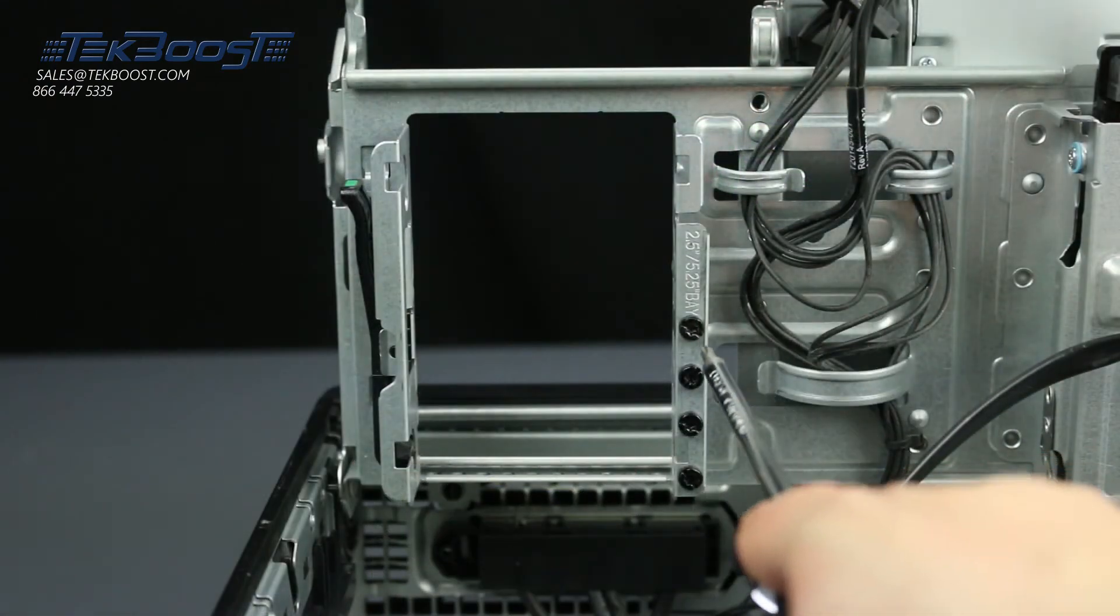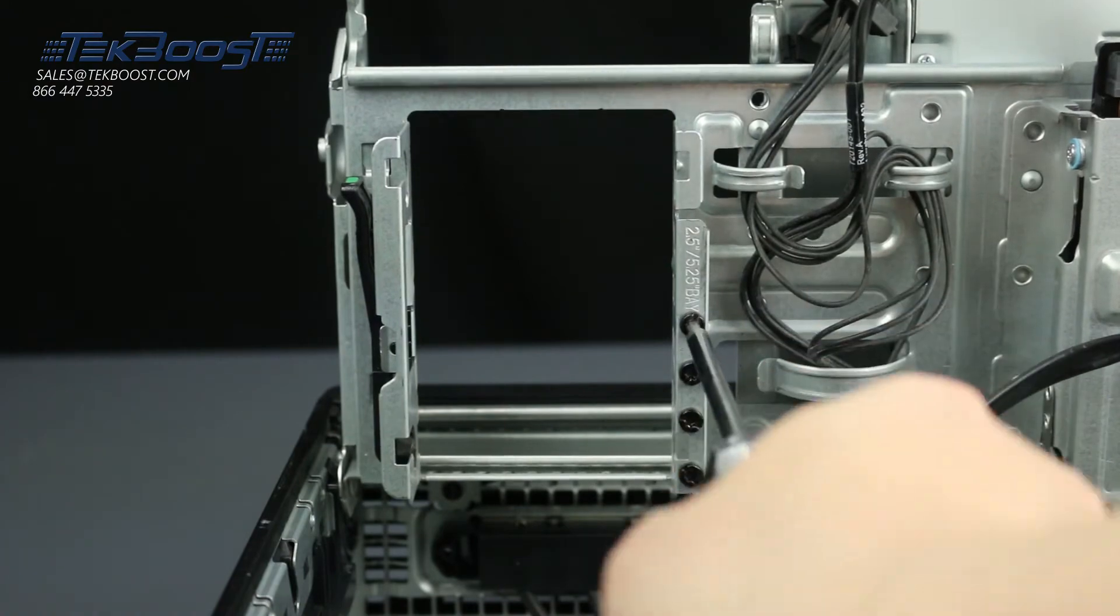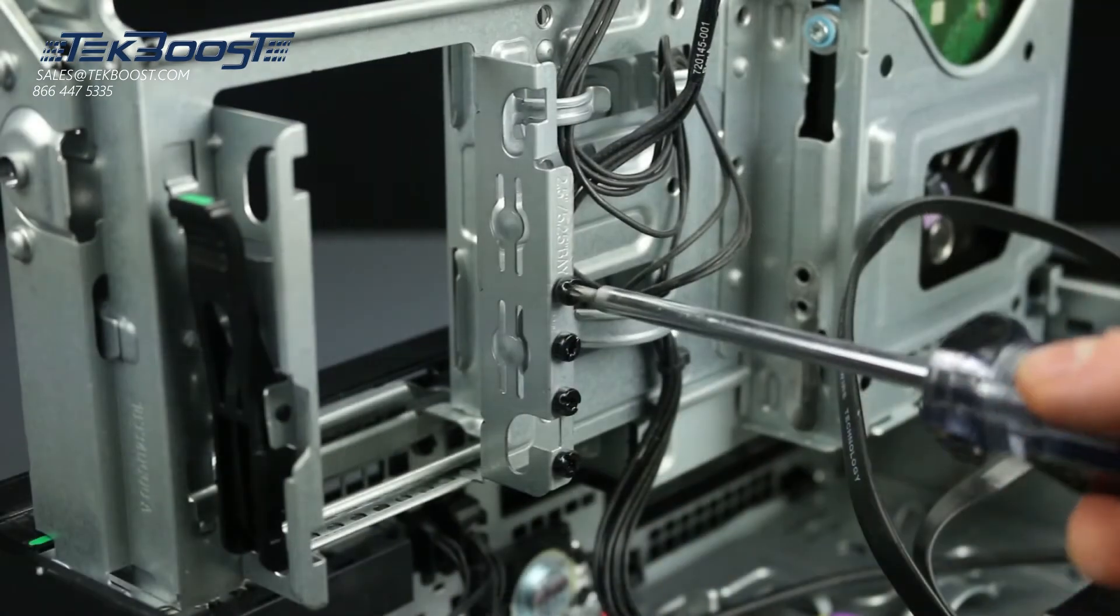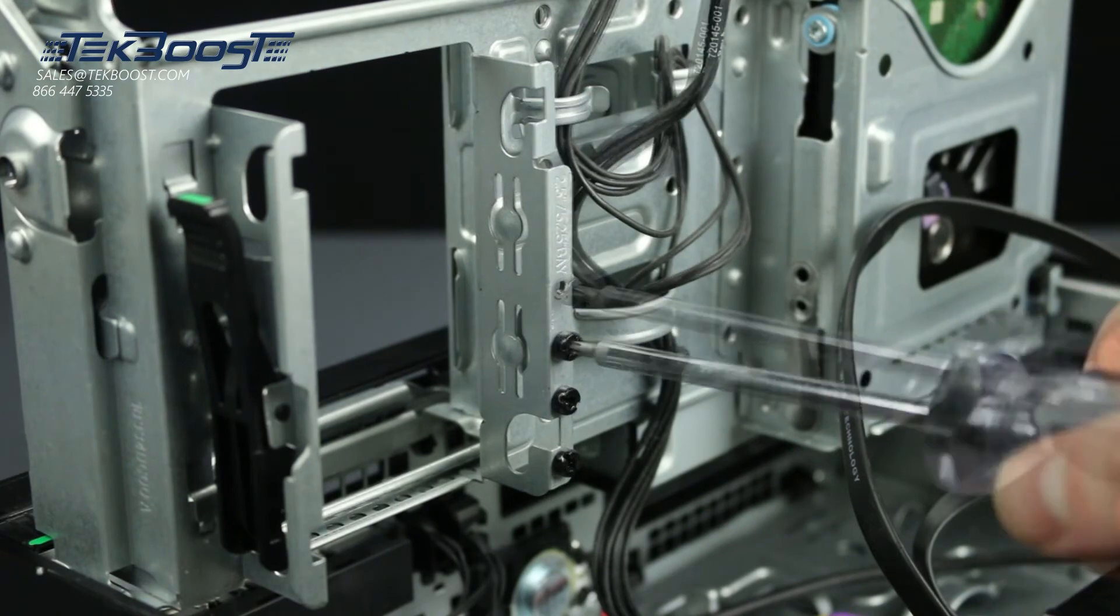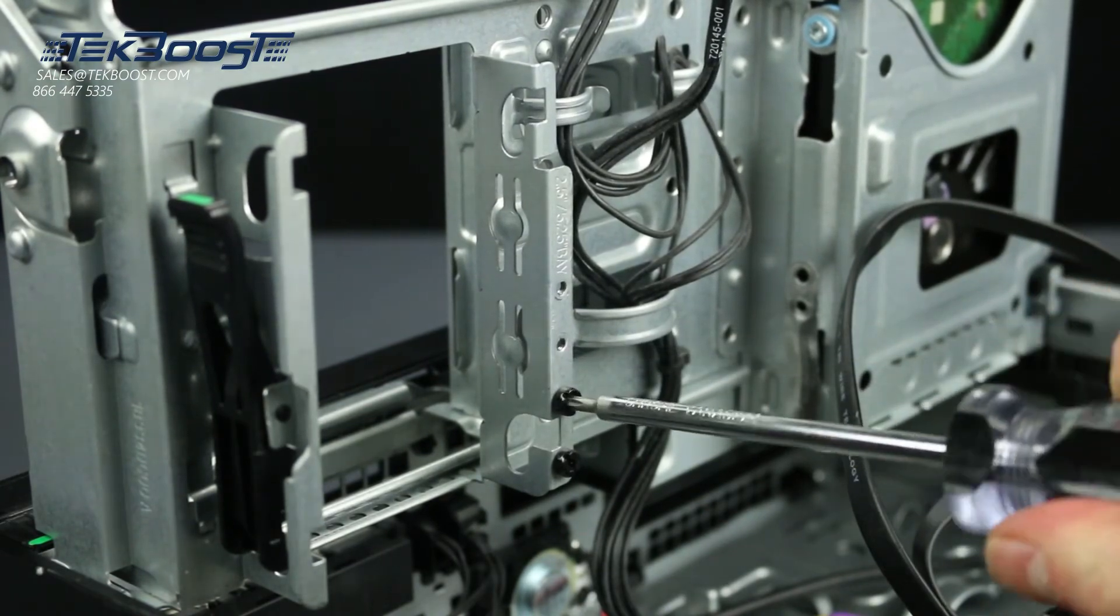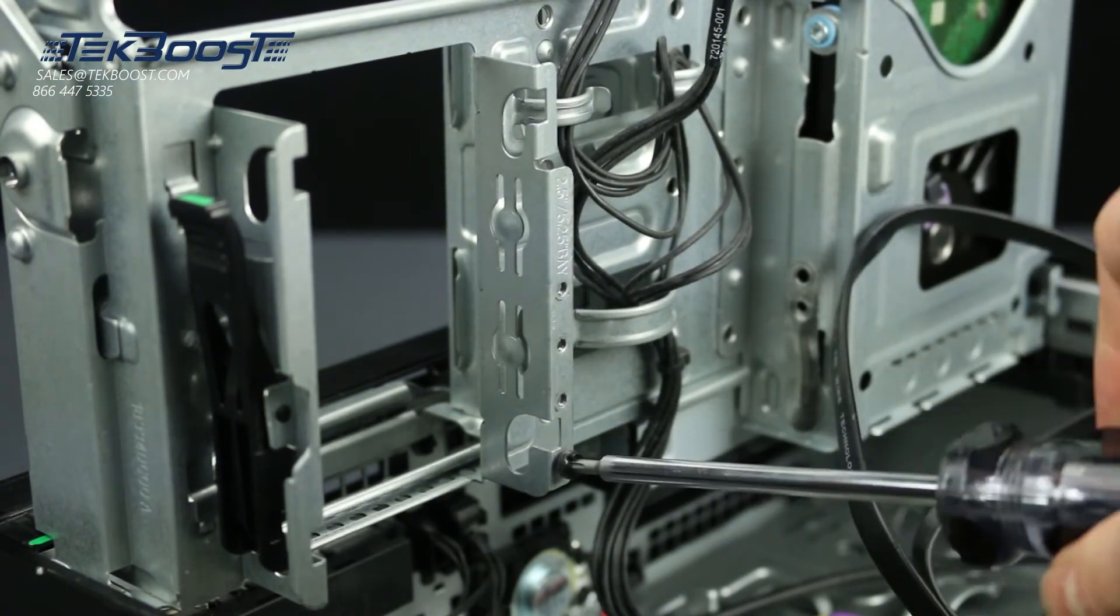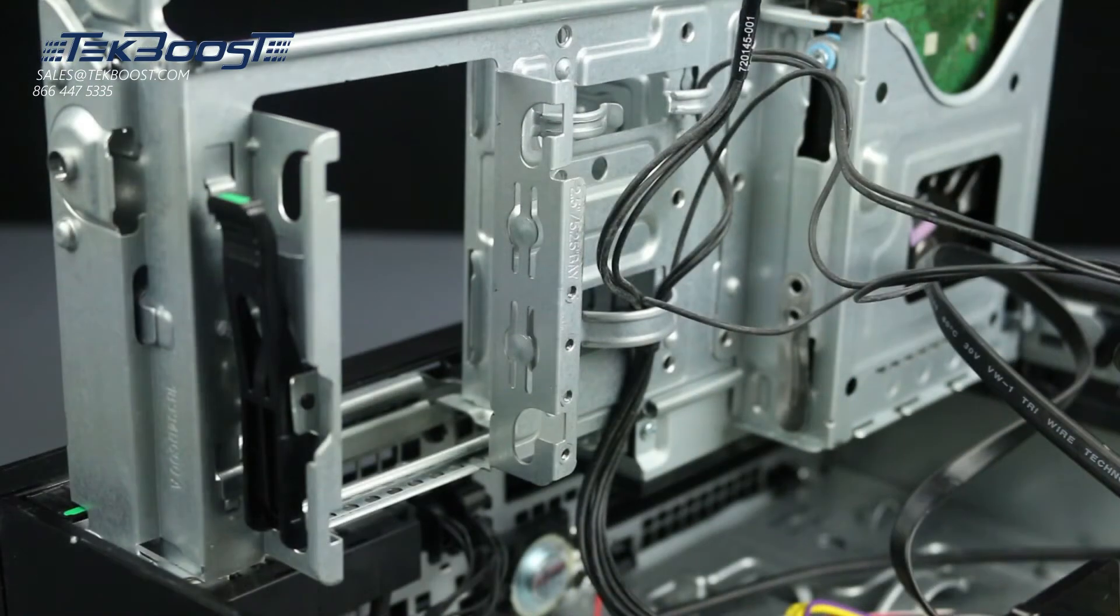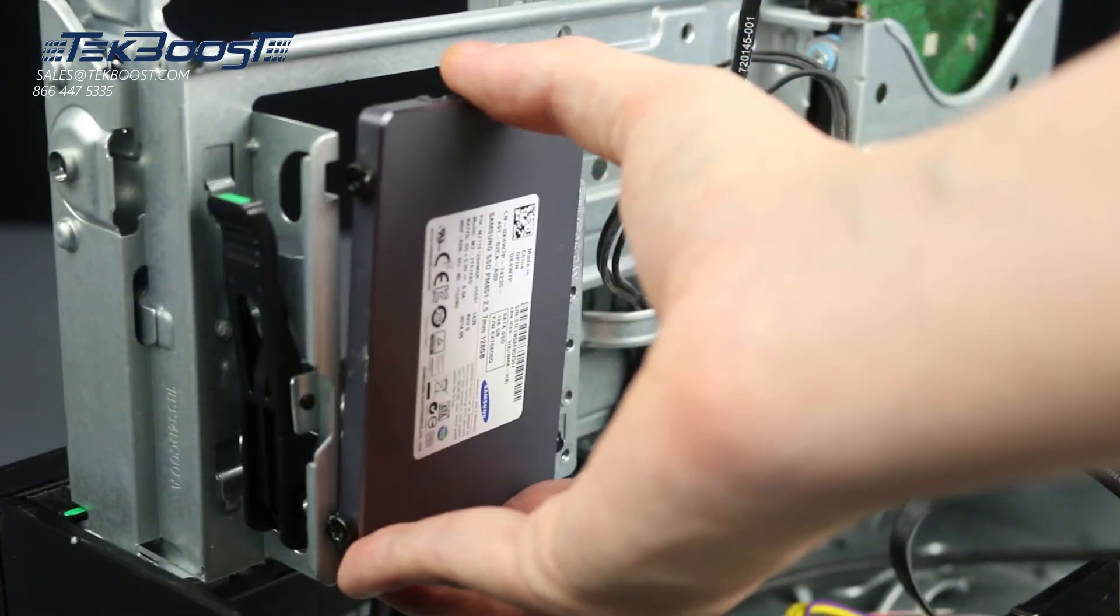If you are installing a 2.5 inch or solid state drive, the process is similar. Attach it to the 2.5 inch bay with 4 more screws. Simply screw them into the four holes found on the drive itself and slide it into the bay. Then attach the power and data cables.